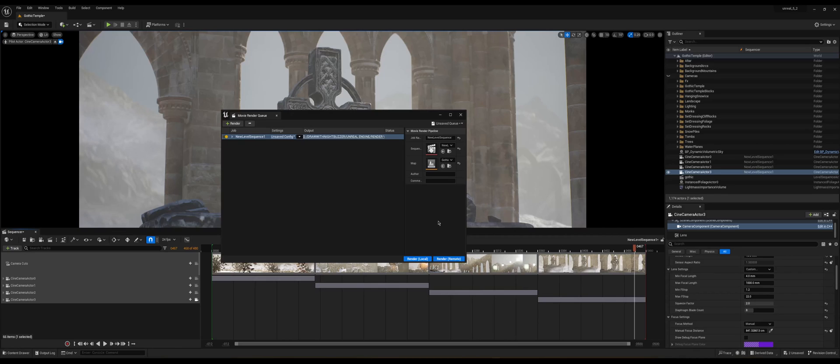And yeah, then make sure all of these are okay, click accept, and then click on this render local button and your rendering will start. Now I'm going to click on my render button and I'll come right back to you.